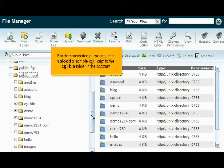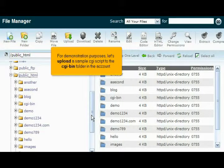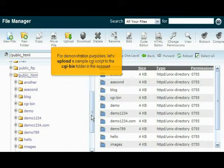For demonstration purposes, let's upload a sample CGI script to the cgi-bin folder in the account.